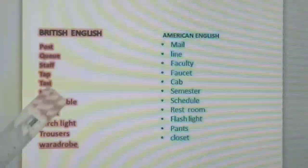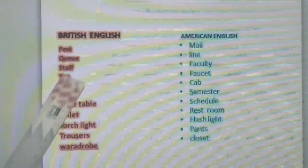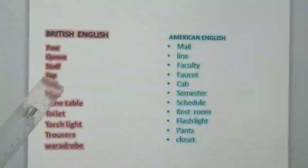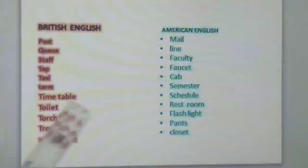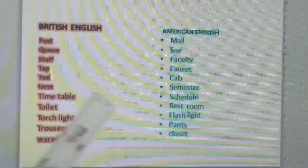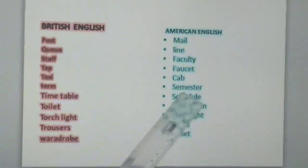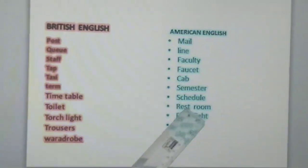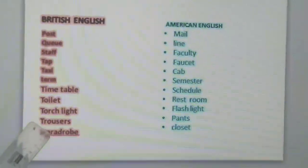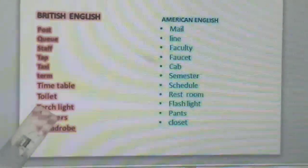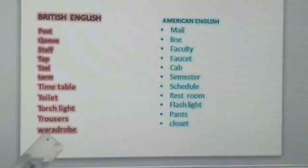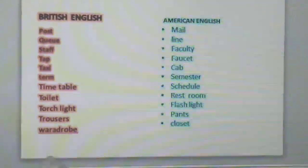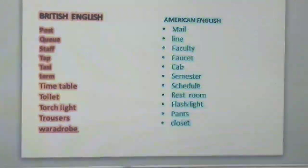In British English: post — whereas in American English: mail; queue — line; staff — faculty; tap — faucet; taxi — cab; term — semester; timetable — schedule; toilet — restroom; torchlight — flashlight; trousers — pants; wardrobe — closet.